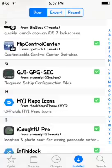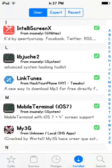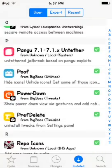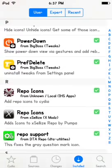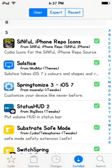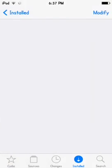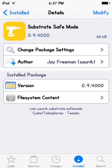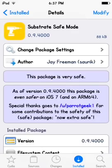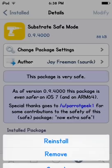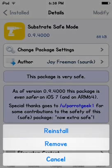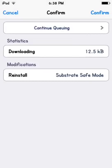And then another thing you have to redo is Substrate Safe Mode. What you're going to do is the same thing, modify and reinstall. Once you're done reinstalling Cydia Substrate, which will not require a respring, and when you're done with this Substrate Safe Mode reinstallment, you will respring on this.